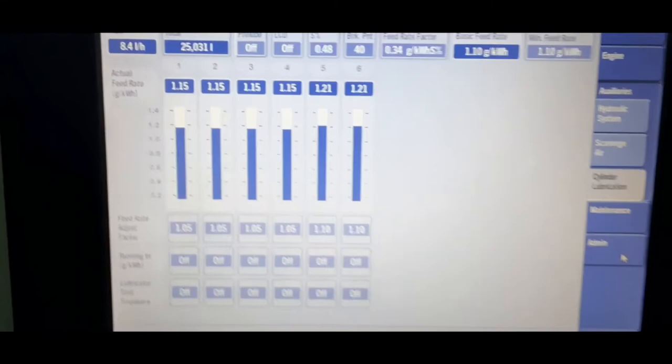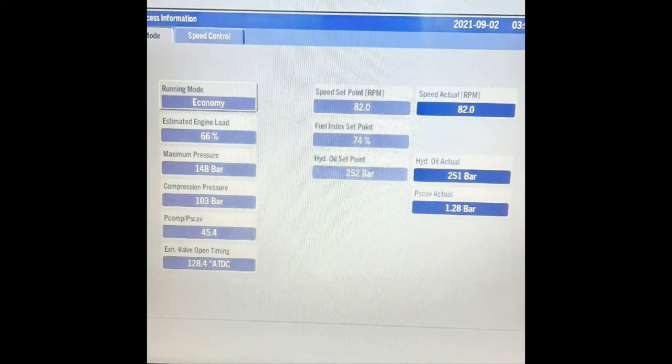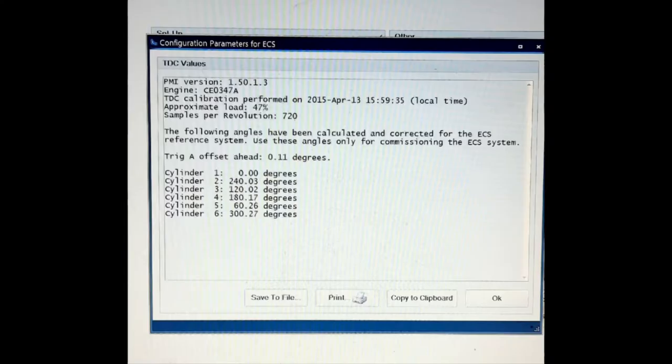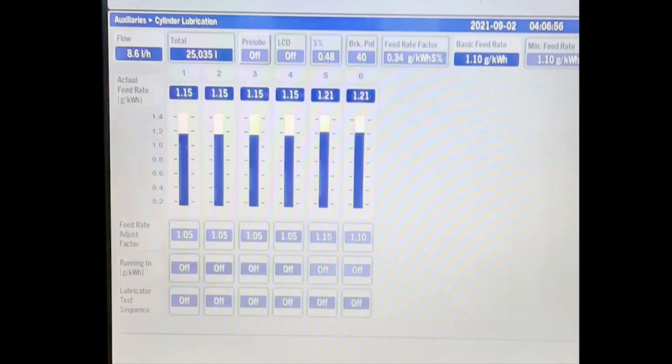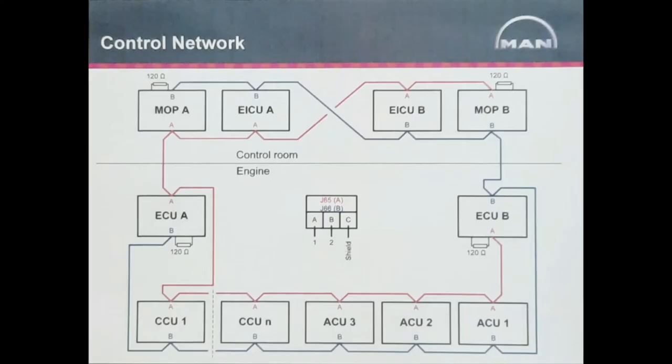Also, the resulting cylinder lubrication feed rate for each individual cylinder unit is calculated. Now, the resulting amount of fuel command, the requested fuel injection profile, the timing parameters and the resulting cylinder lubrication feed rate amount are all sent to the CCUs of the respective cylinders via the control network. Also, the hydraulic pressure set point is sent to all ACUs.